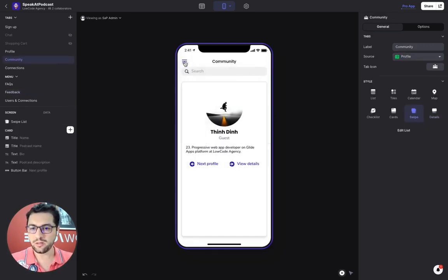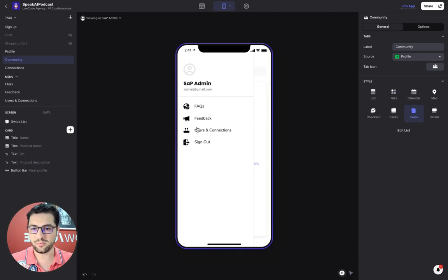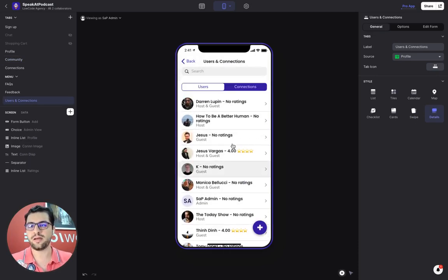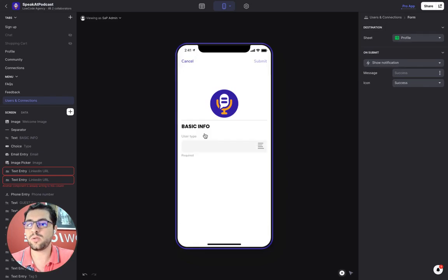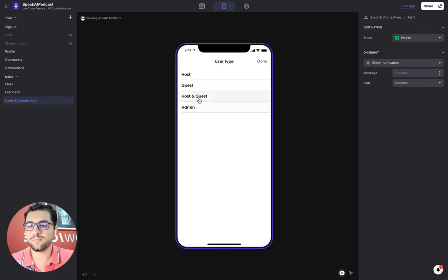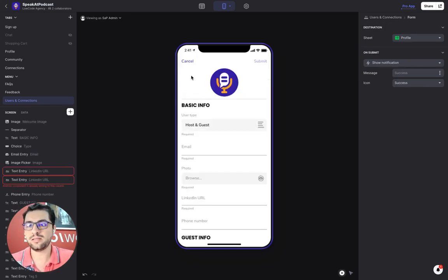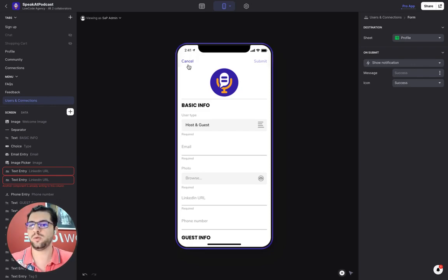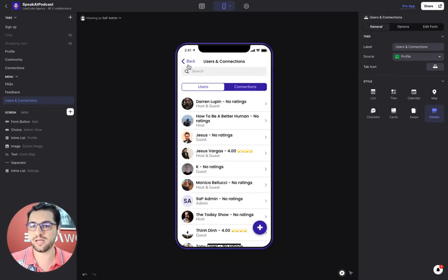Then we also have this pretty cool users and connections tab. So we have a list of all users, we can create new users as an admin. So in case we want to pre-populate someone else's profile, we can do that from the admin section here.